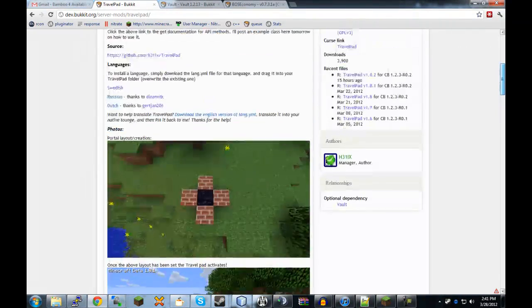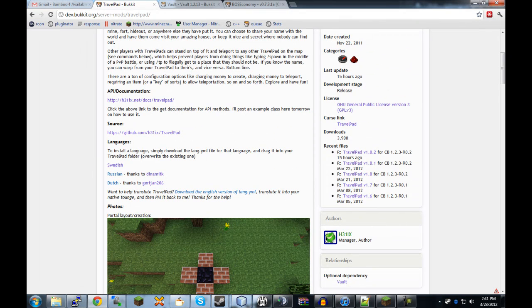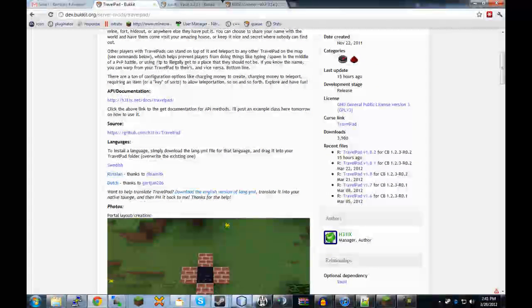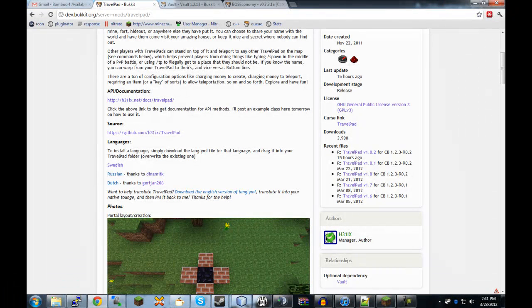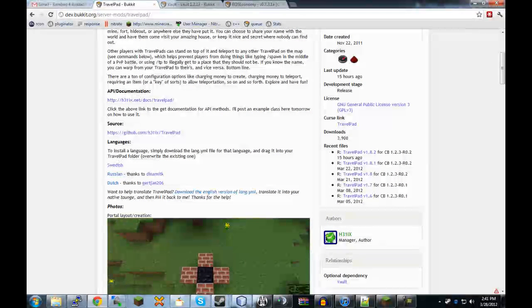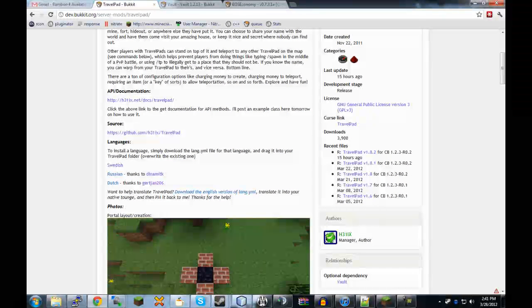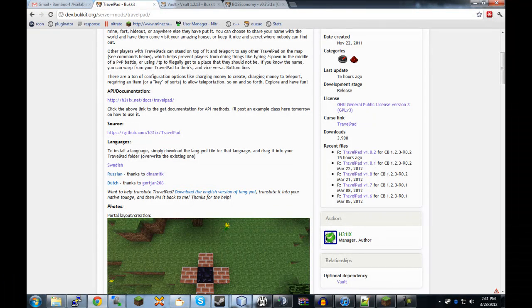This video is more geared towards server administrators showing off some of the features and how players of your server will end up using this. I might make a player based video as well just showing you how to create it but that's not as necessary seeing as it's pretty easy to explain.